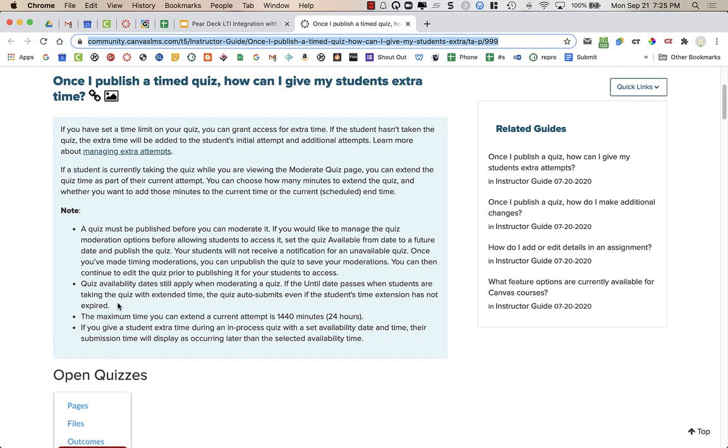Even if you give extra time, if that date and time that it is available to happens to come first, once that until date hits, the quiz is automatically submitted.